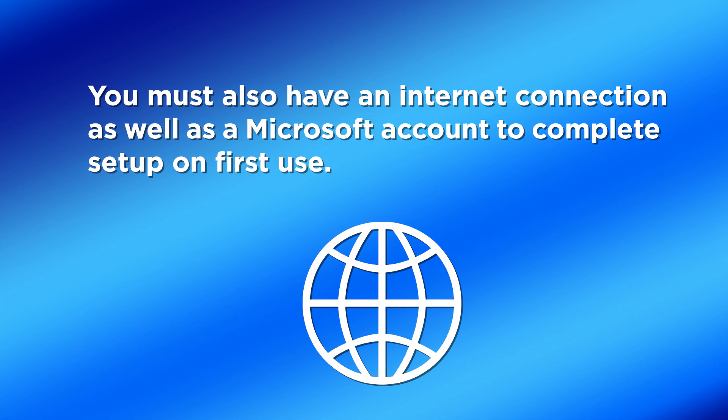You must also have an internet connection as well as a Microsoft account to complete setup on first use.